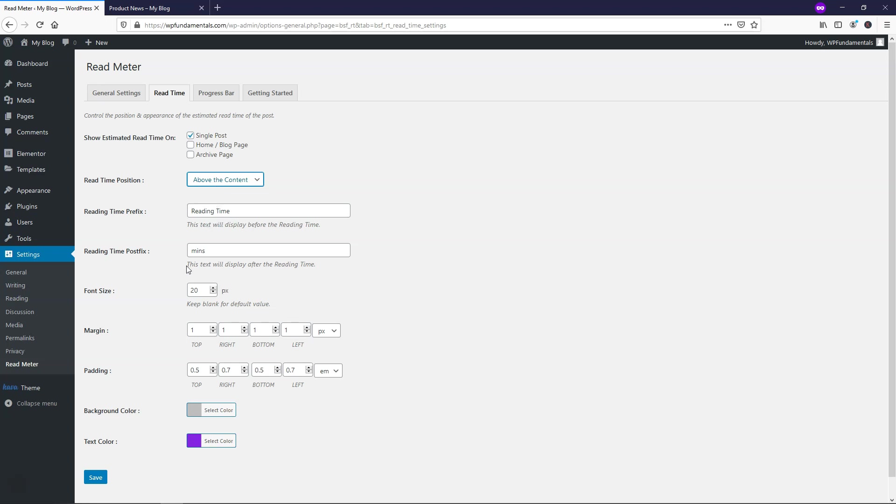Here you can change reading time if you want and the way it's measured, I'm going to leave it as minutes. Here for the font size, I'm going to leave it as 20. For the bottom, I'm going to show you what that looks like, but I'm going to end up changing this and I'll show you in a second.